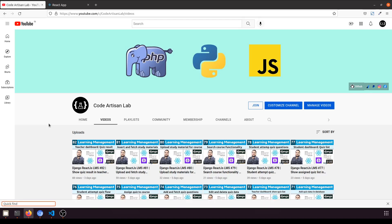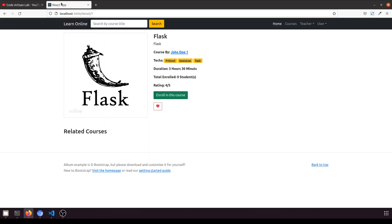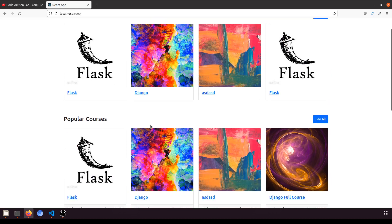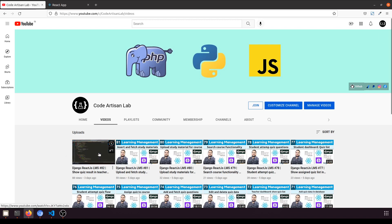Hi guys, welcome to Codartizen Lab. This is video number 83 for learning LMS and system in Django with React.js. In this video we are going to work on the popular course section in the home page, and we will also see how we can create a separate popular courses page. In our previous video we worked on the quiz results section.